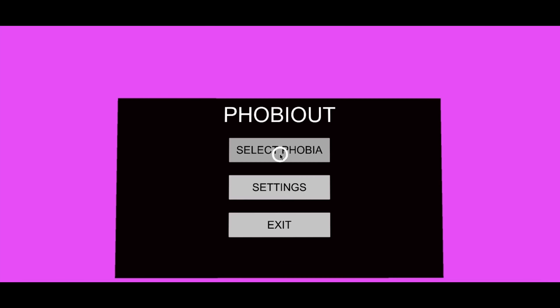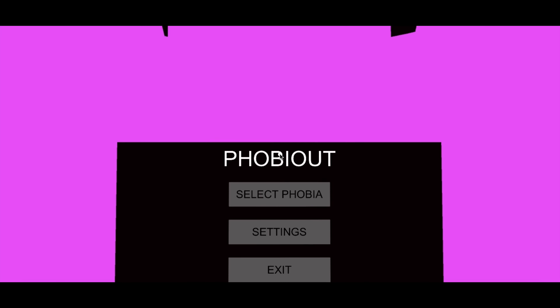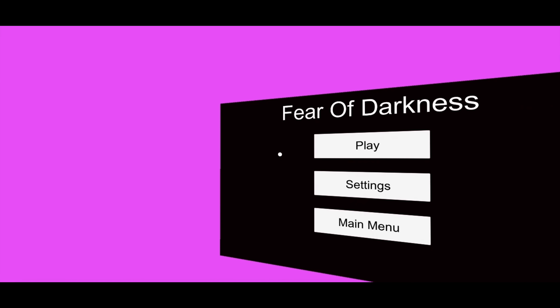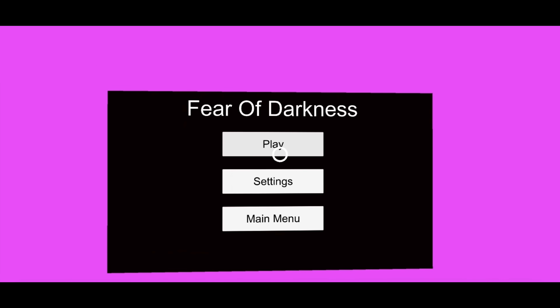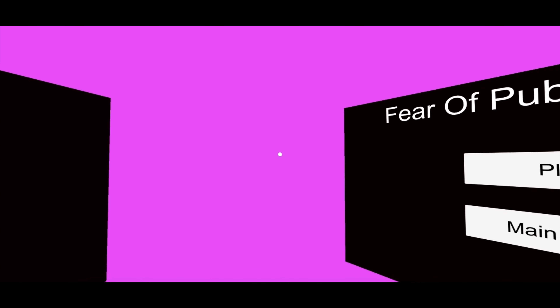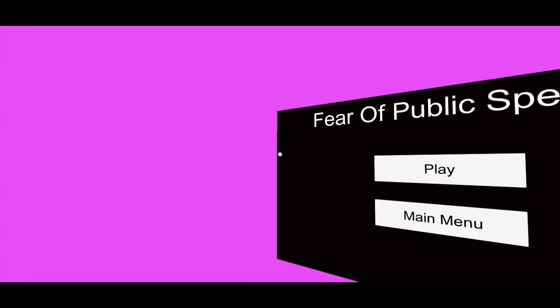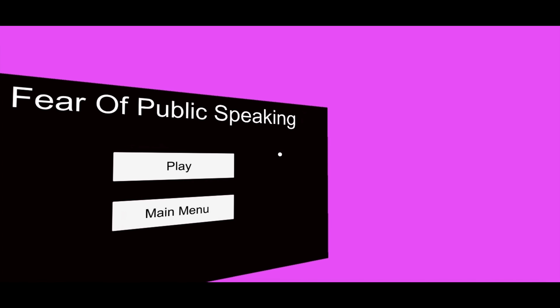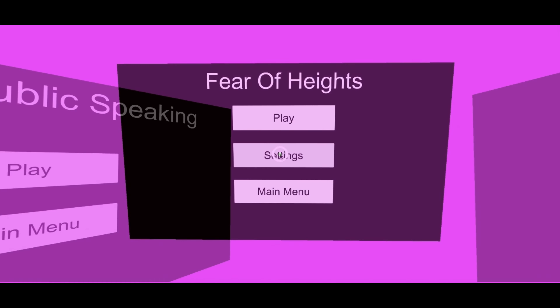On clicking on the select phobia option, we will be directed to a new page which will give us all the options of the scapes that we have developed. As you can see, it will have an effect that we are surrounded by these options and we can move our head in the VR and look at all the options available.